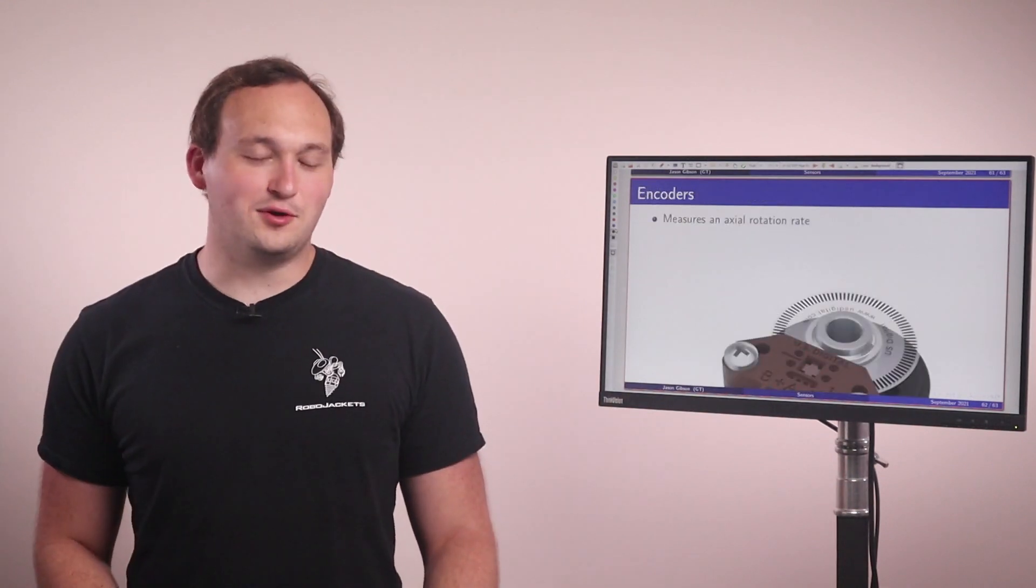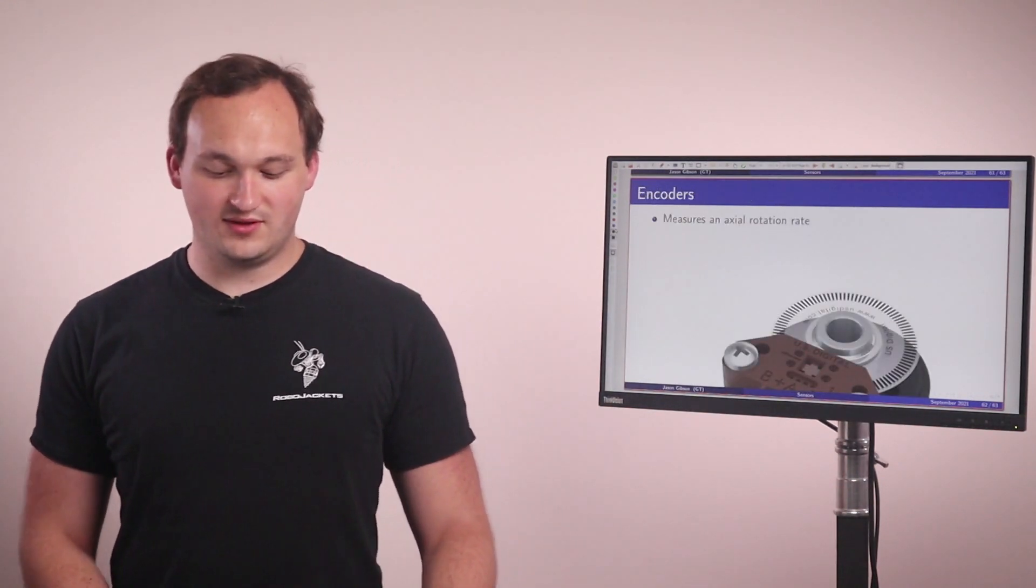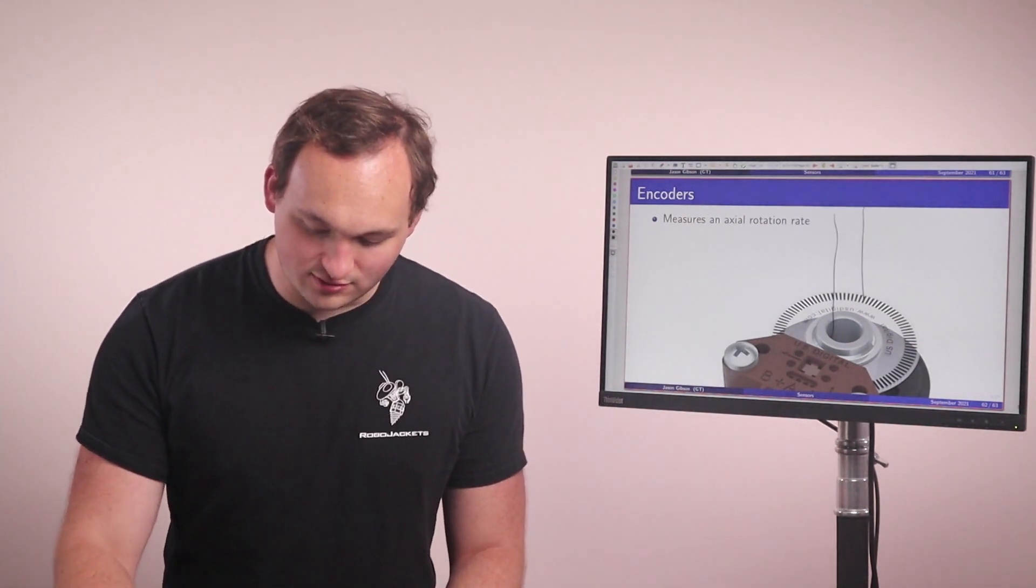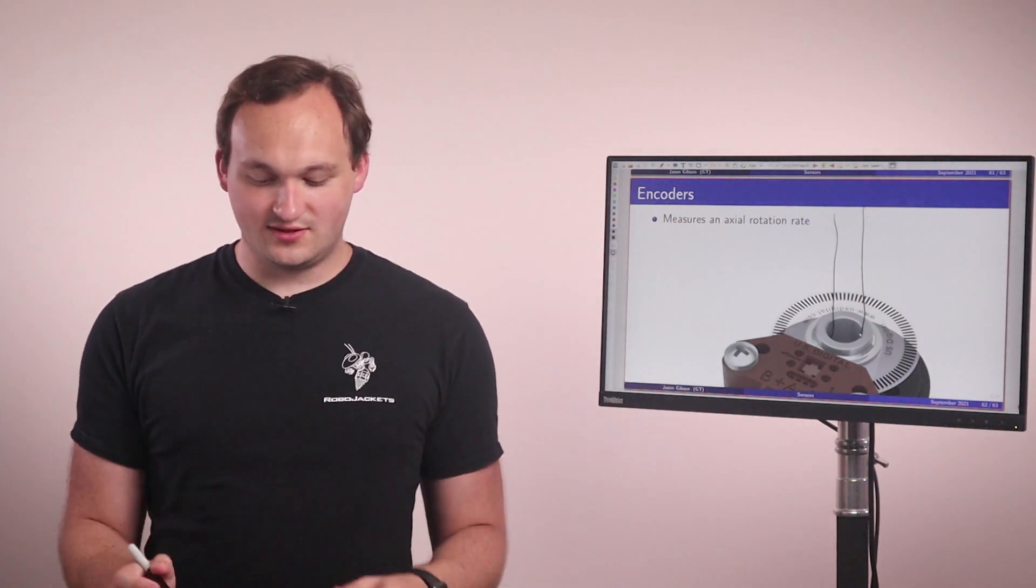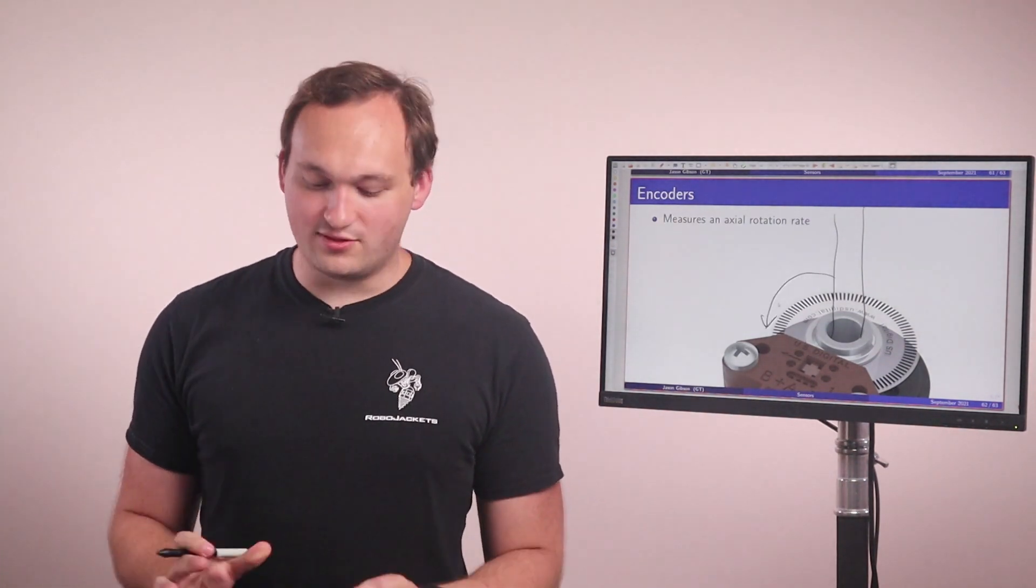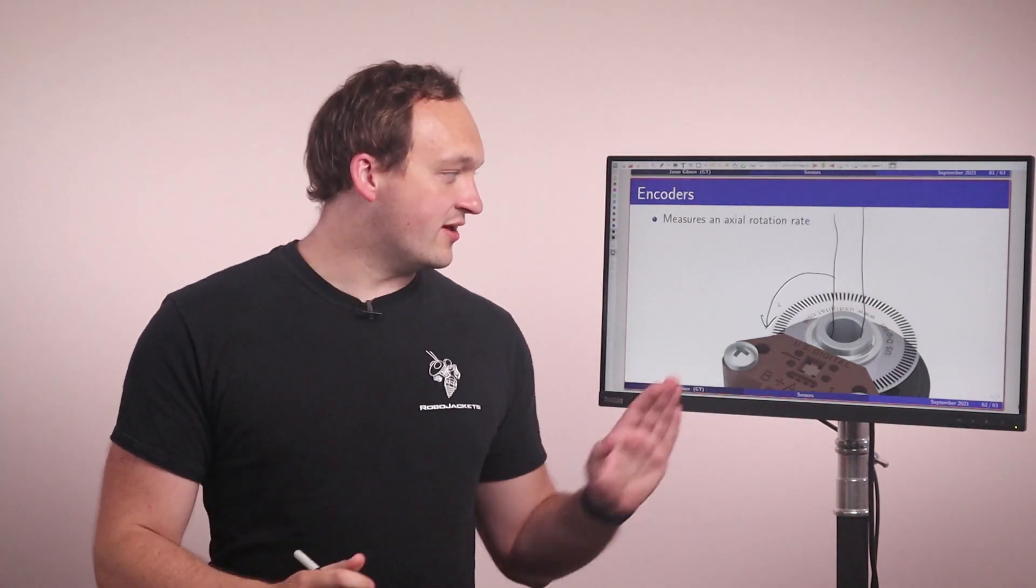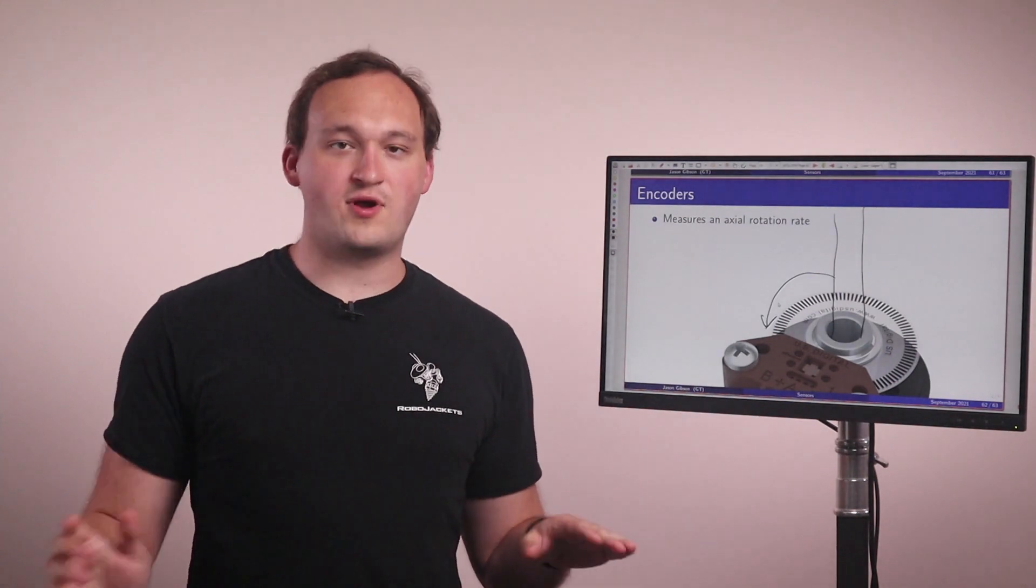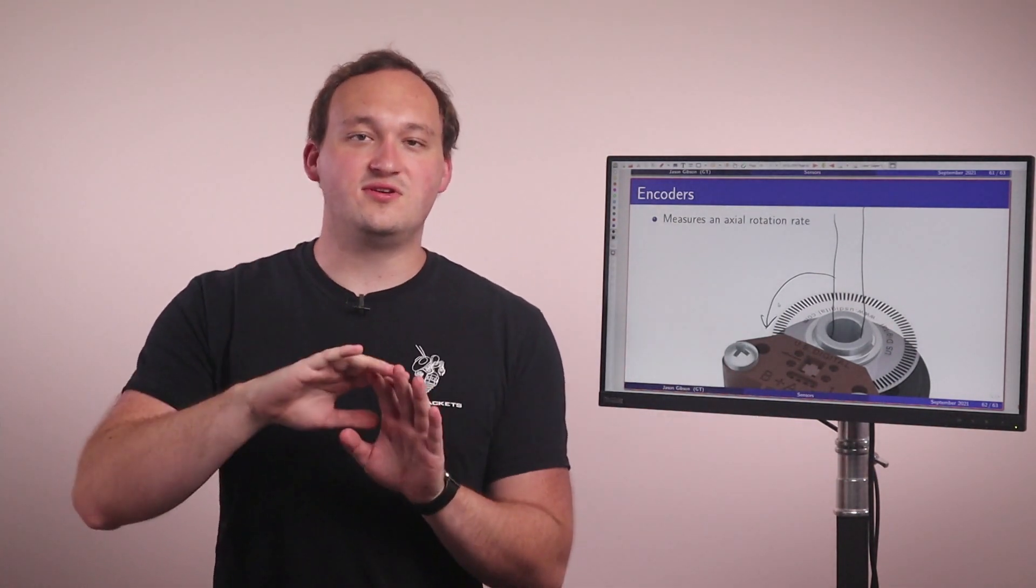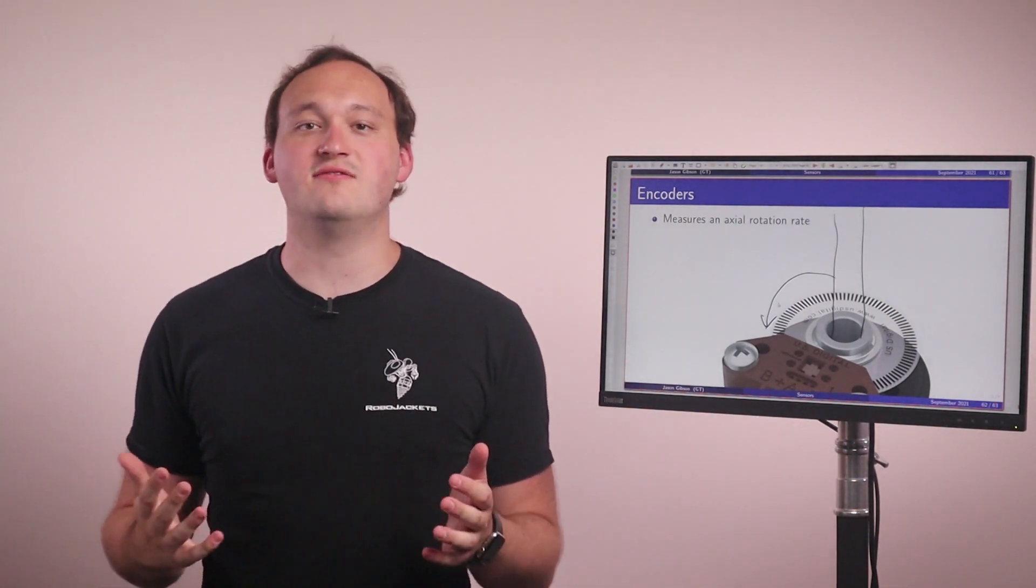The next sensor is encoders. Encoders give us an estimate of how fast some axle is spinning. You do this by fixing an axle to the actual encoder disk, and then as the axle rotates, this disk will rotate. And through this rotation, what you'll end up seeing is that these little black lines put along on this disk will cross some sensor, and every time they do that will represent as a tick. And using that, you can figure out how many ticks you have per second. That can give you an estimate of how quickly your axle is rotating.